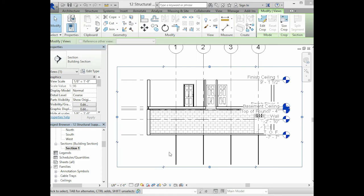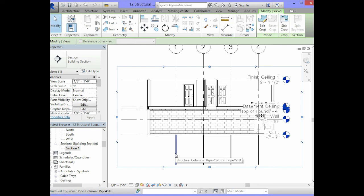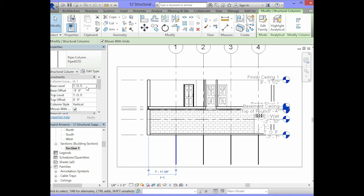So given the information provided in the detail views and the section view, in your section view of the building information model, you are to select one of the columns. In the properties, you will need to set your base level to TOF, or top of footing.